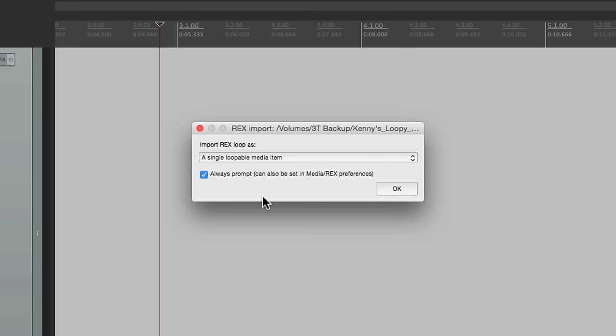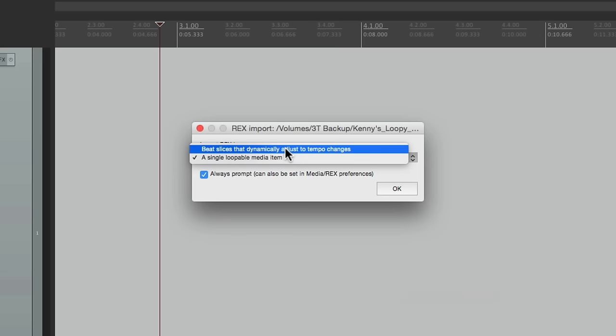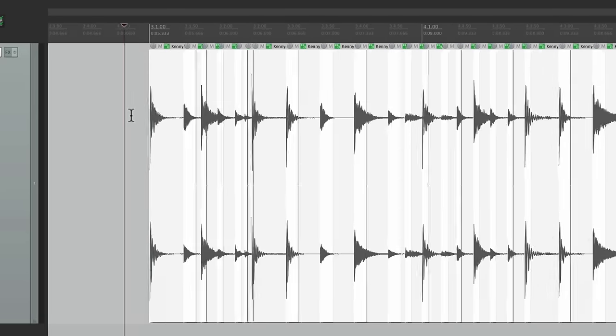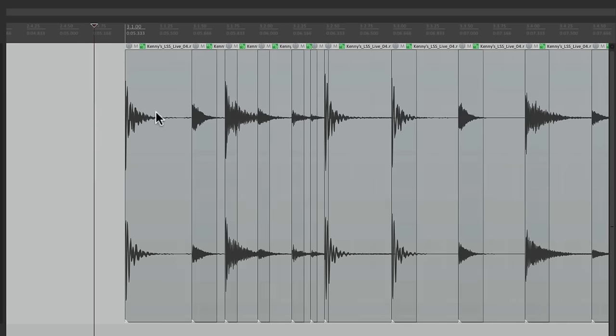As a single item that's loopable or as beat slices that dynamically adjust to tempo changes. If we choose this option, we can see how REX files work. It imports to Reaper as multiple items or slices. That's how REX files work.